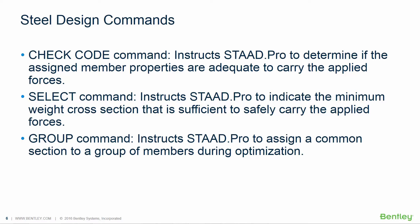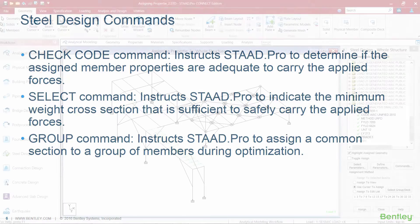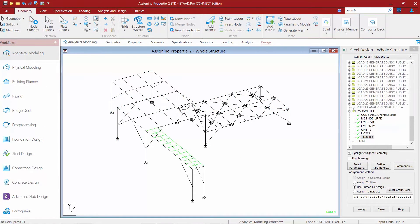If the check code command finds members that are inadequate, you will be responsible for finding a new set of members to replace the inadequate ones. We will now return to our sample model where we're going to specify the check code command and then perform the design.